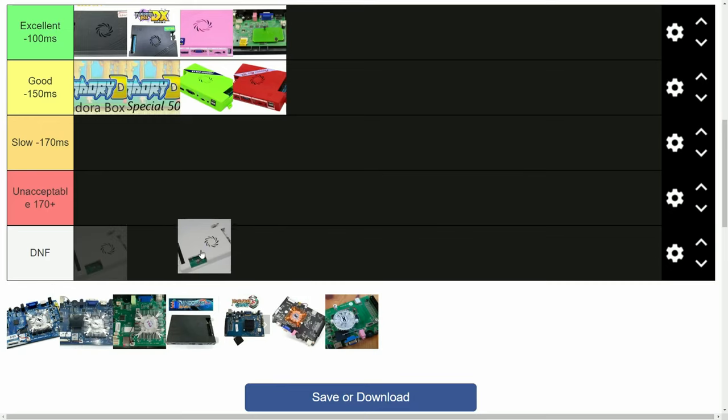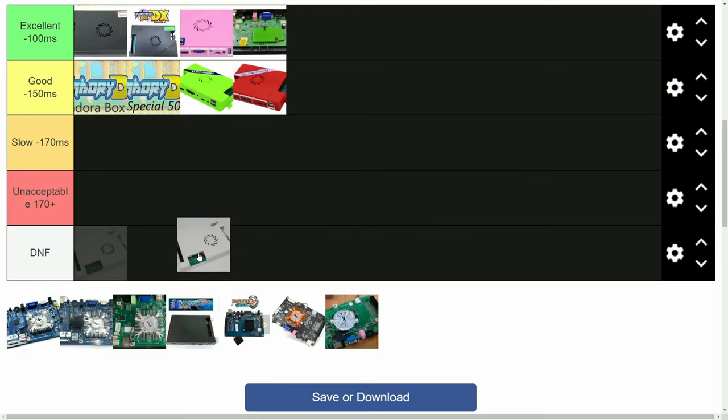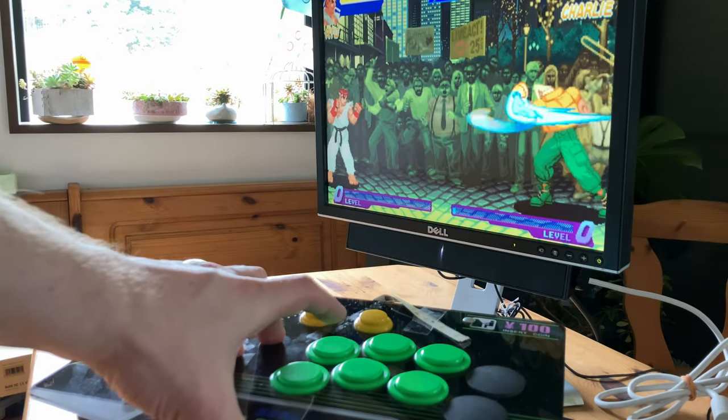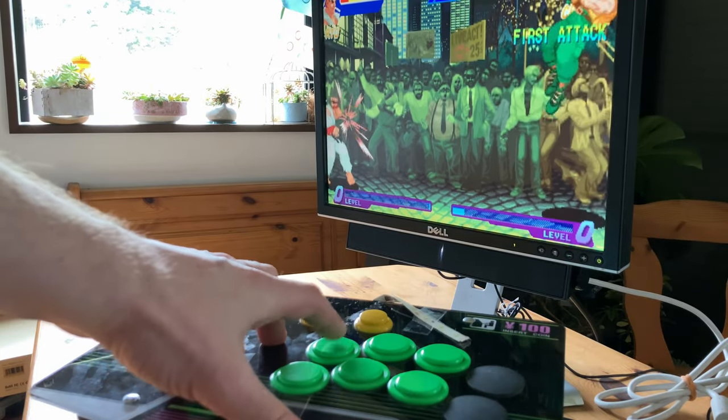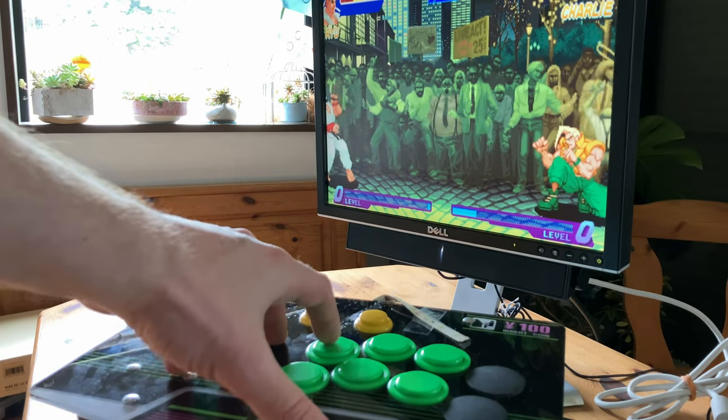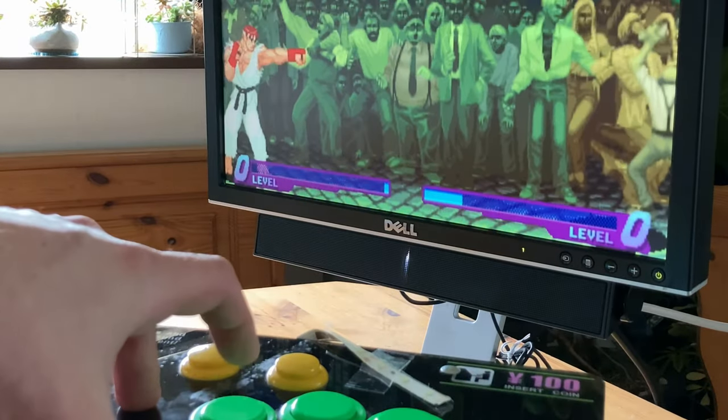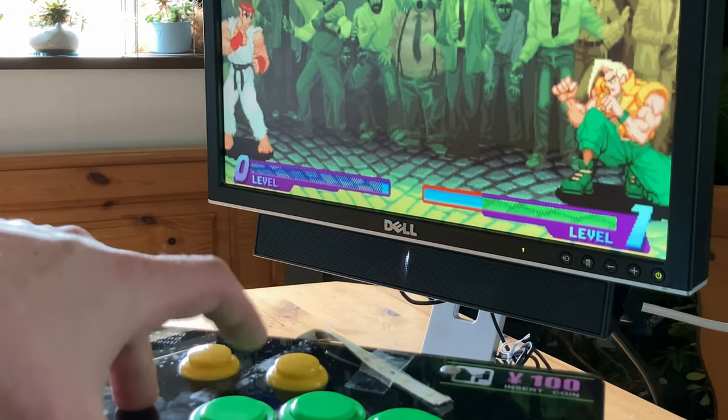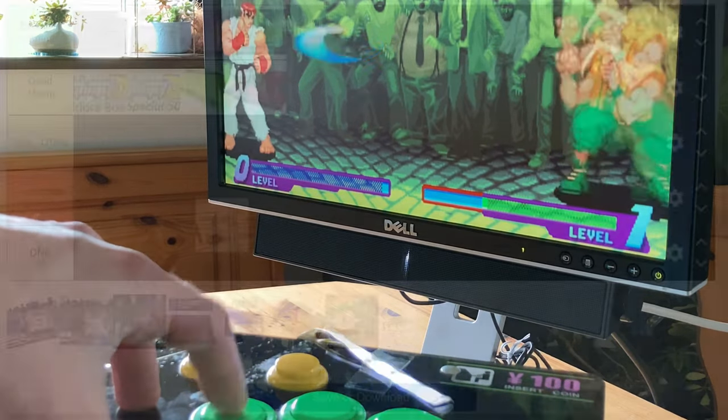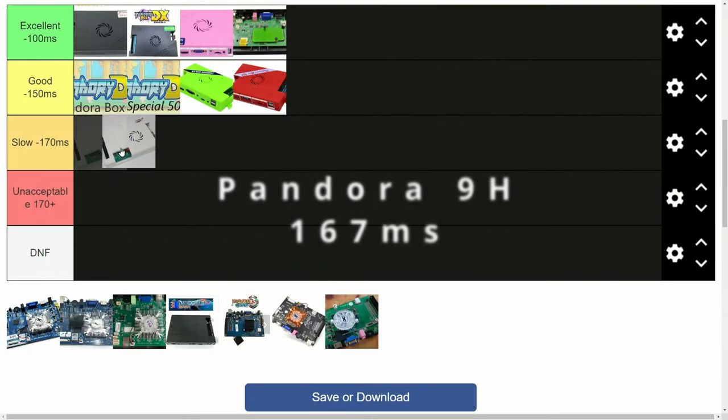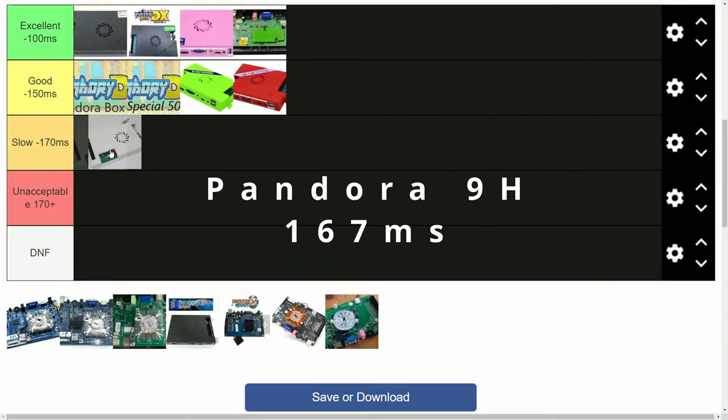The next model is the Pandora 9H. This can be seen as the weaker sibling to the Pandora Games 3D, and it had a few Dreamcast games on it too. The 9H was pretty slow, 167 milliseconds.